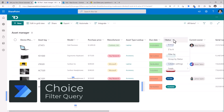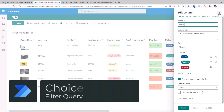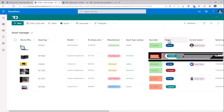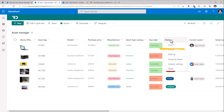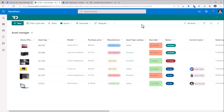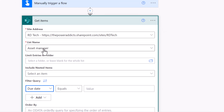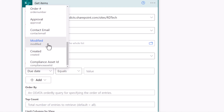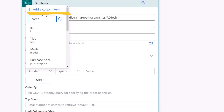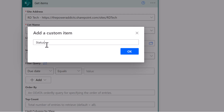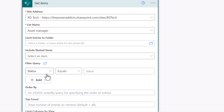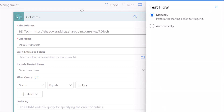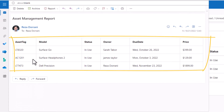For choice columns — status in my list is a choice column — if I need to filter where the status is 'in use', I need the internal name of this column, which I get by sorting and picking the sort field value from the URL. The status column doesn't appear in the dropdown, so I add a custom item, put in 'status', and say status equals 'in use'. The result of that filter query action is three rows where the status is in use.